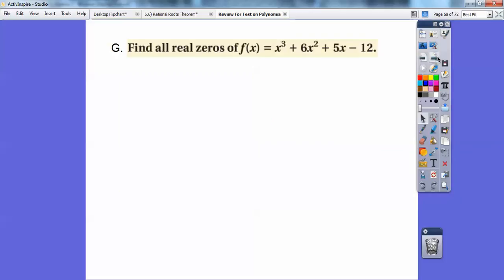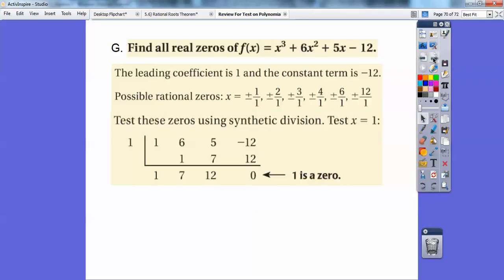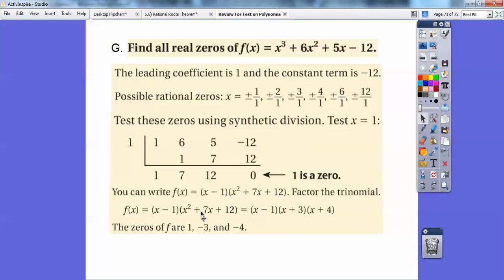One more thing — the rational roots theorem. Find all zeros of this polynomial function. The leading coefficient is 1 and the constant term is negative 12, so possible rational roots are all factors of 12 over 1: 1, 2, 3, 4, 6, 12. When I test 1, I get 0, so it works. The condensed quadratic is x squared plus 7x plus 12, which factors to (x+3)(x+4). Setting each factor to zero gives x equals 1, x equals negative 3, and x equals negative 4.